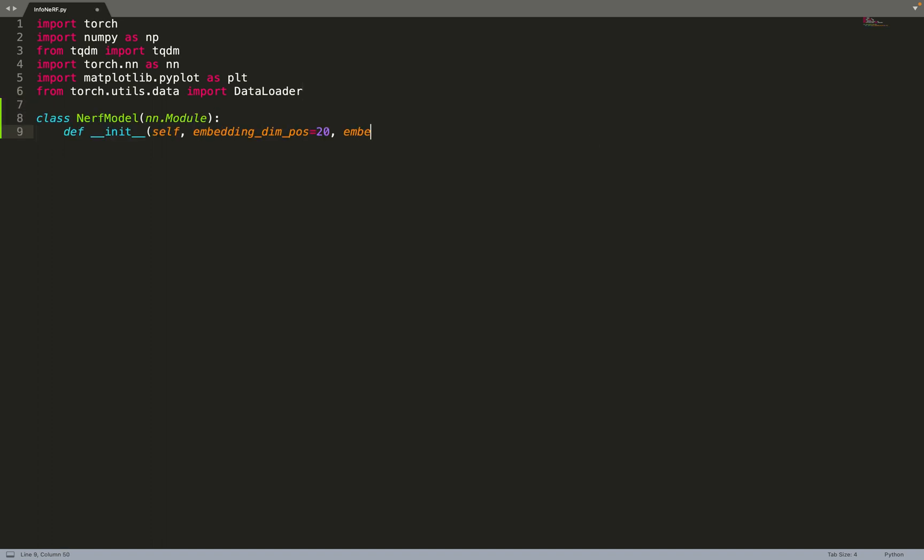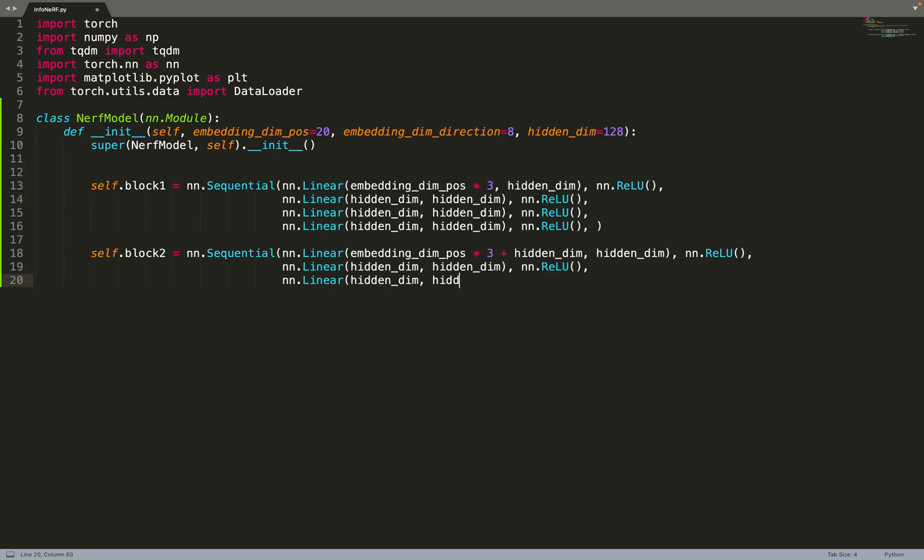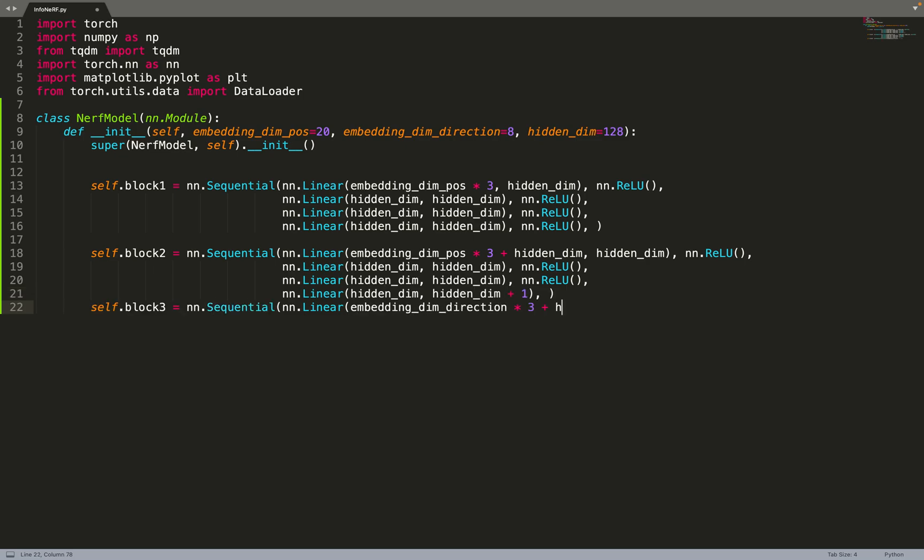We'll use PyTorch to implement everything. So we can start by creating the NeRF model. Basically, it will just be a standard NeRF model. The InfoNeRF paper does not do any modification to the NeRF architecture.